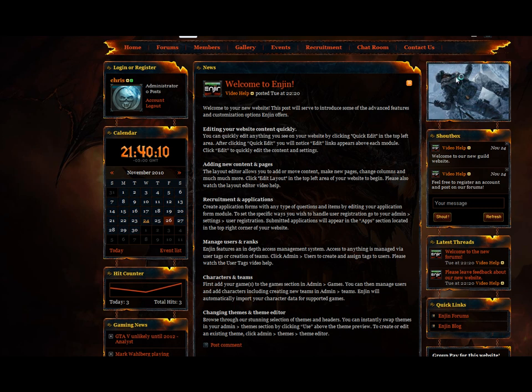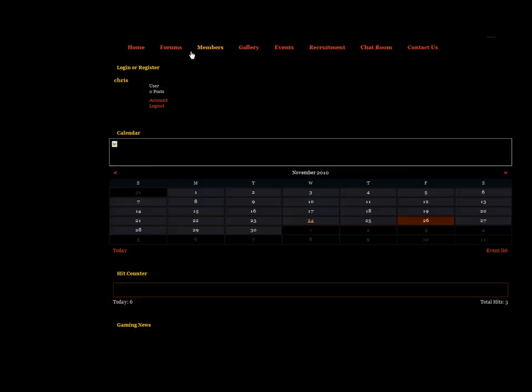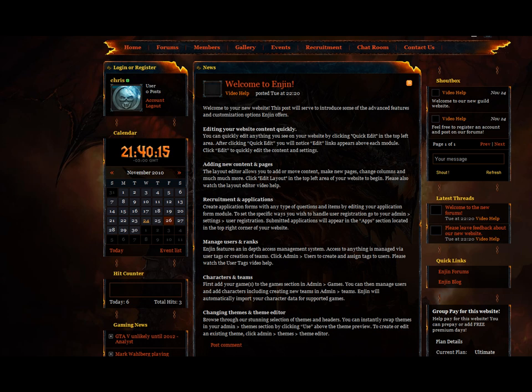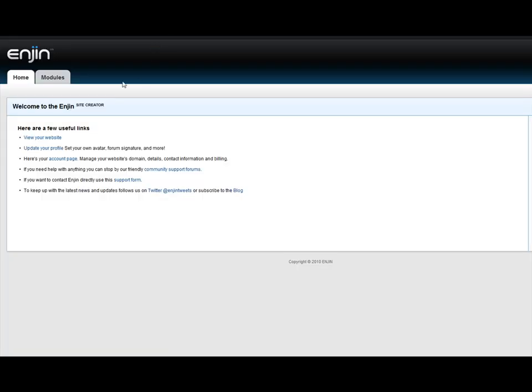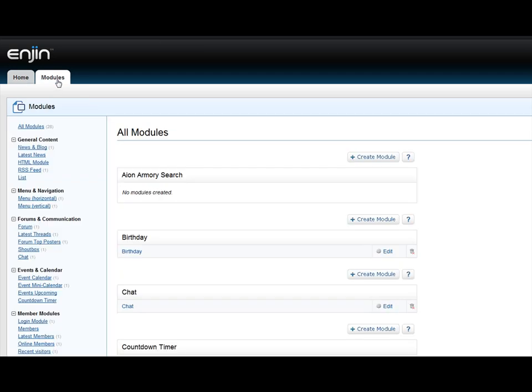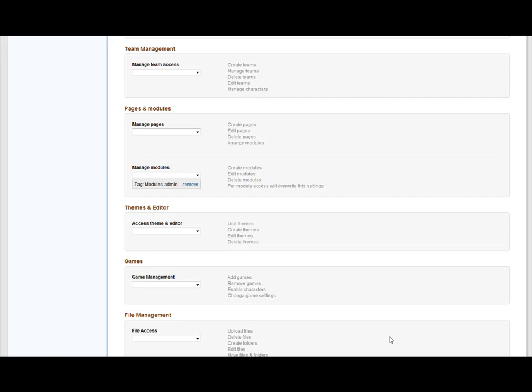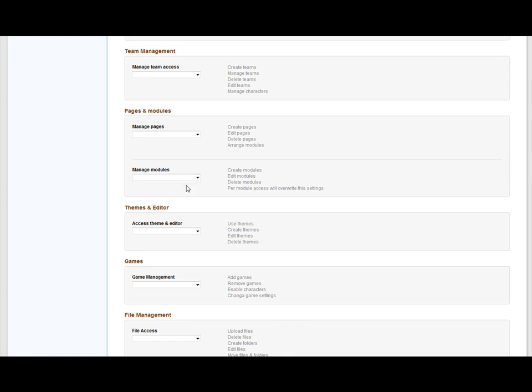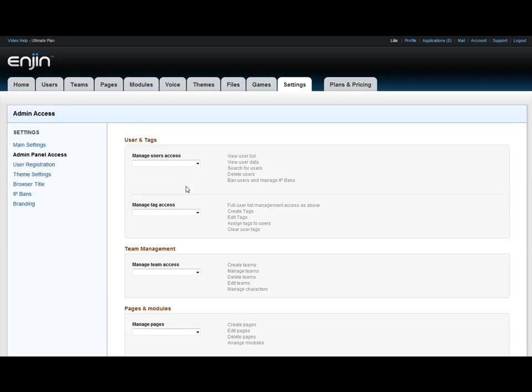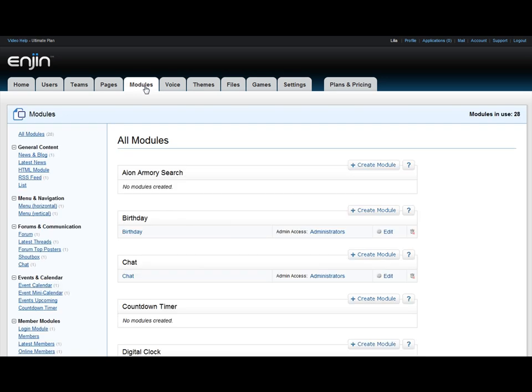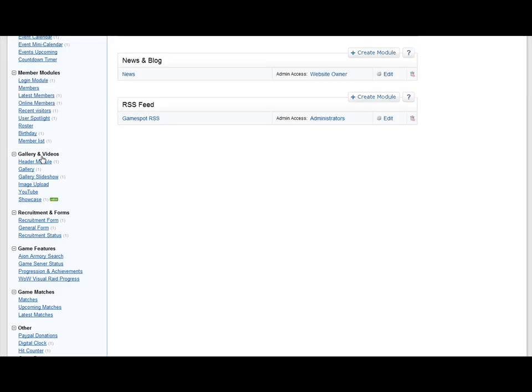Chris now has site admin modules. There you go. Alright, so now let's remove this setting. Now let's make a different type of admin. This admin is a specific module admin. So you're giving admin access to just one module. So I want to give Chris the ability to make news and blogs.